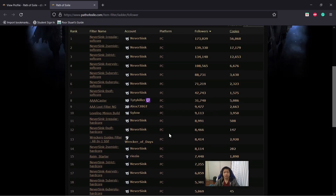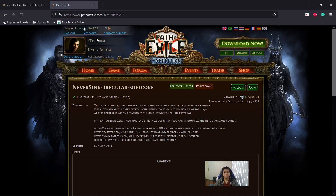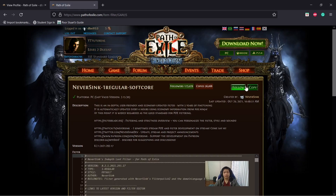For me personally, I like to add the ones made by NeverSync. So I'll just click the item filter name that I want, and then click follow.